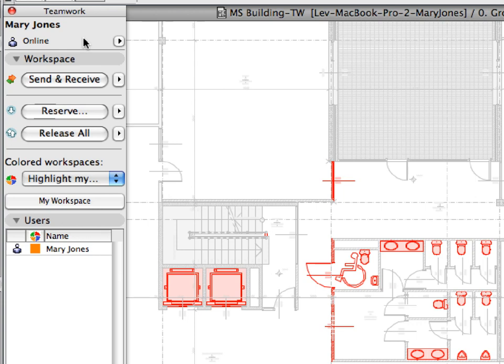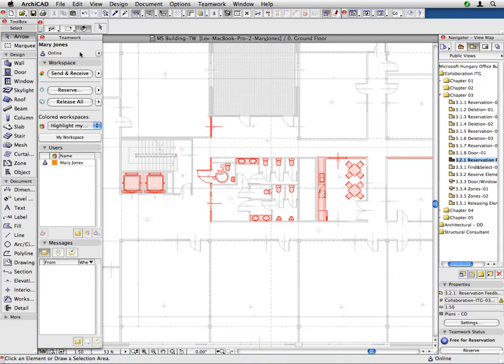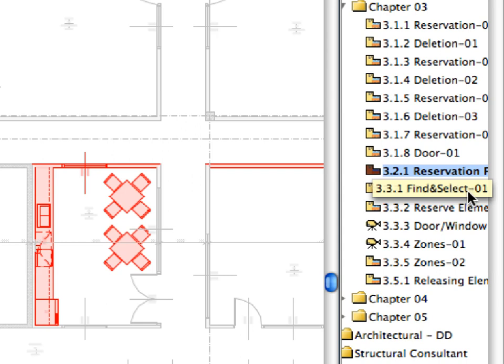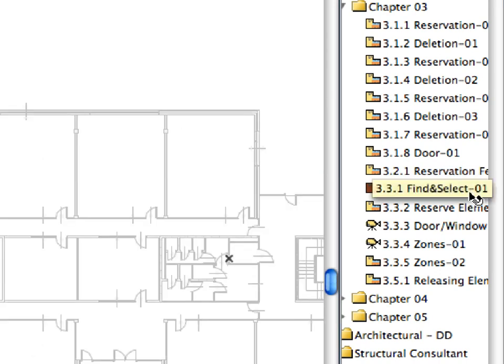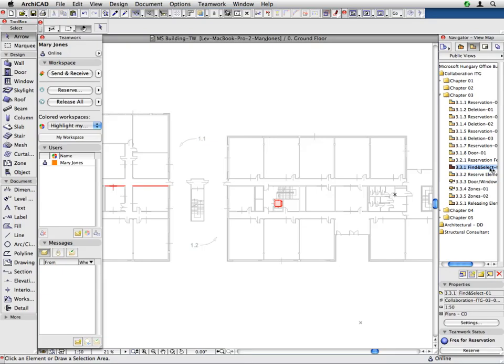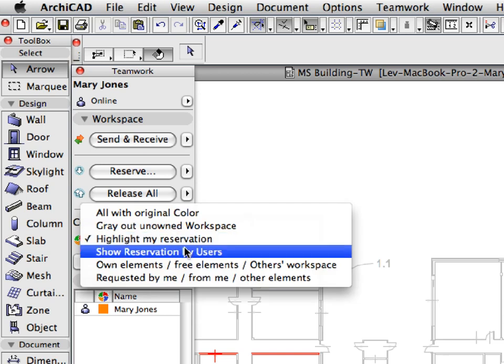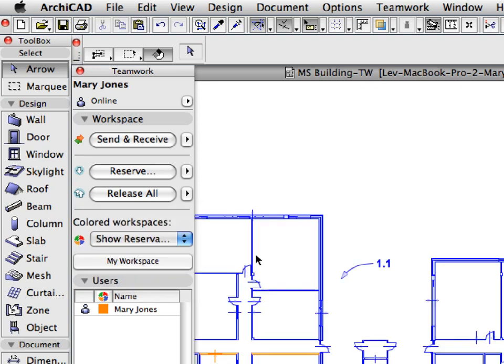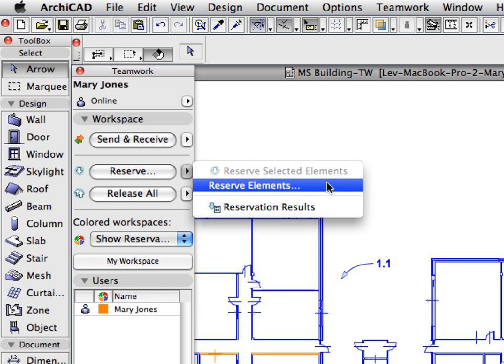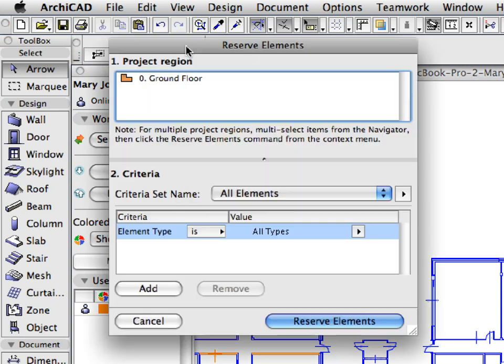Let's now explore some advanced reservation techniques. Press the Escape key to deselect any selected elements. Double-click to activate the 3.3.1 Find and Select 1 preset view, located in the Chapter 3 folder of the Navigator view map. Activate the Show Reservation by Users option in the Colored Workspaces panel of the Teamwork palette. Click the right-pointing arrow at the right of the Reserve button, and select the Reserve Elements option from the list. This brings up the Reserve Elements dialog.